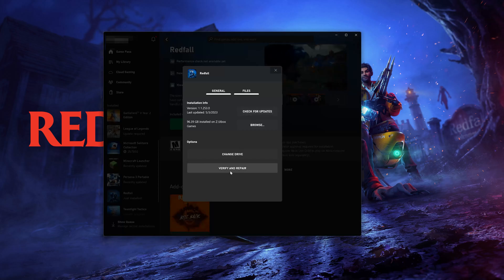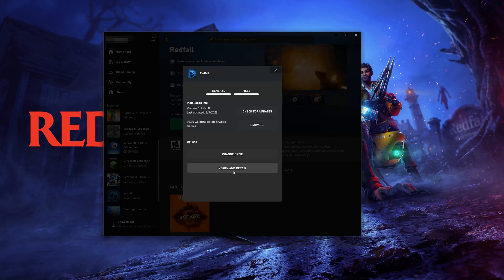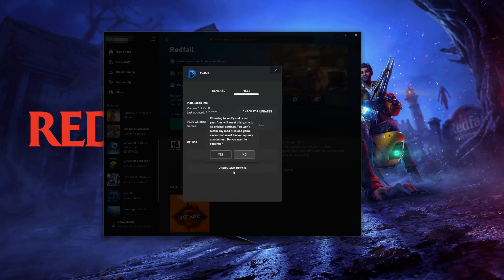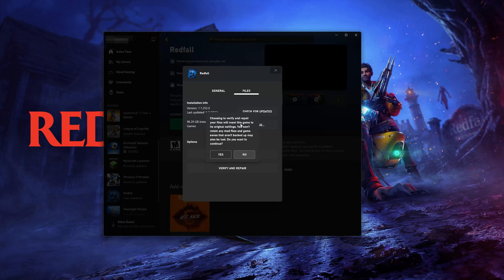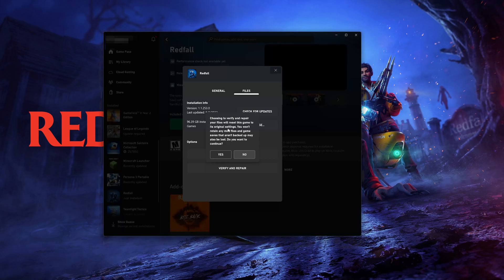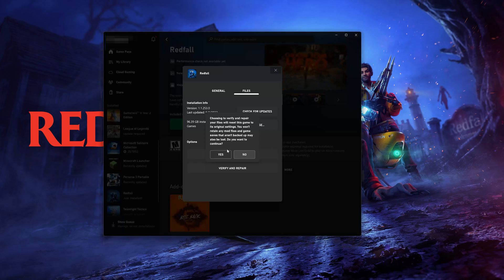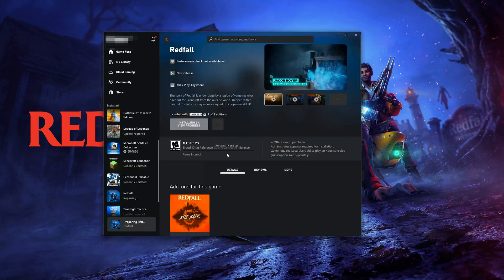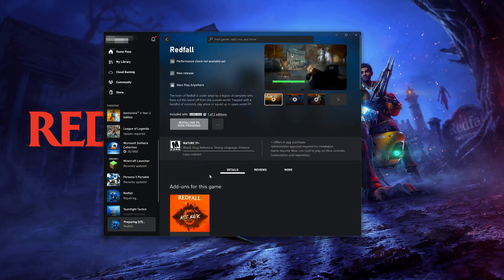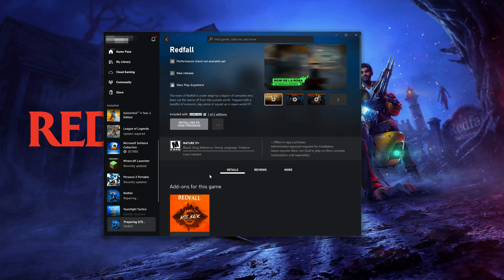If that didn't work, select Verify and Repair. Choosing to Verify and Repair your files will reset Redfall to its original settings. You won't retain any mod files, and game saves that aren't backed up may also be lost. Press Yes. Now wait for Redfall to be scanned for errors.